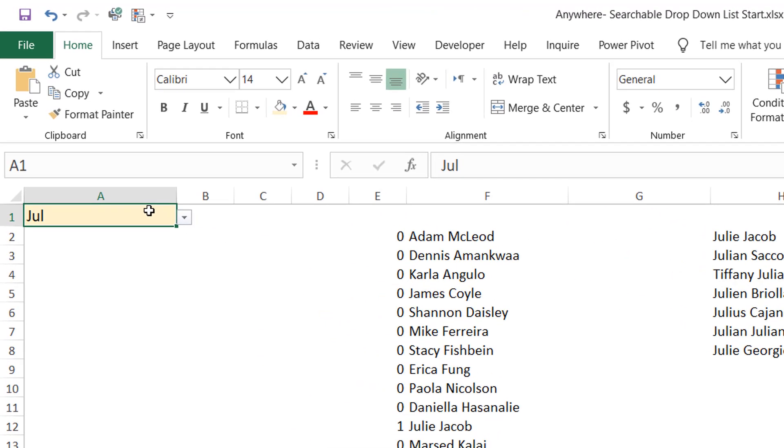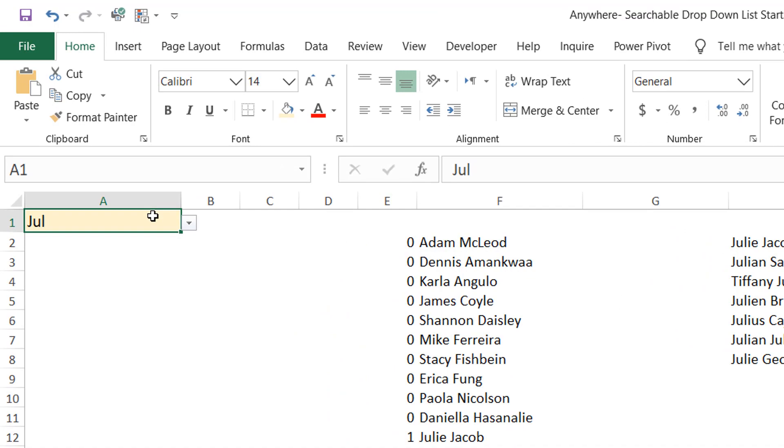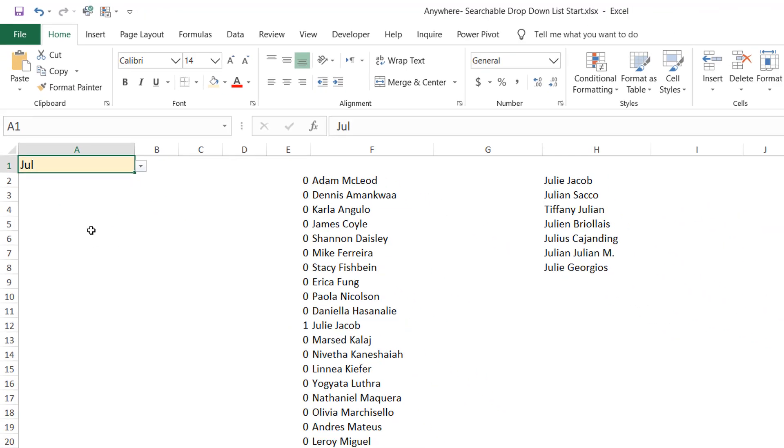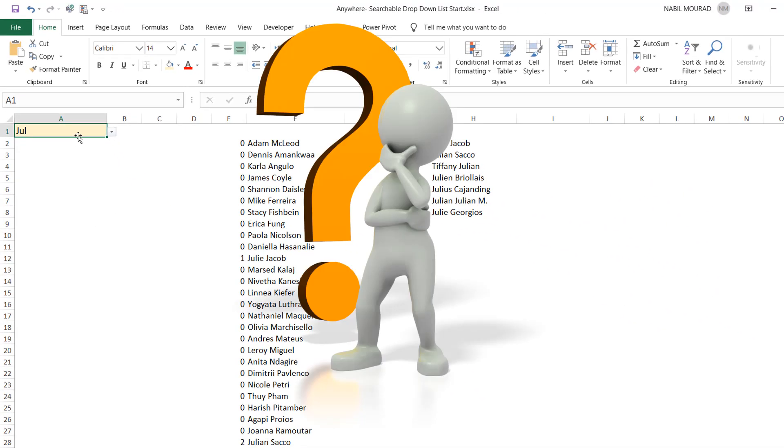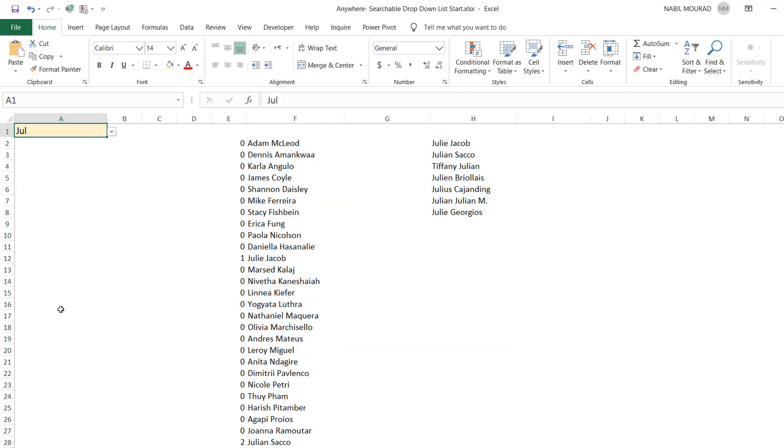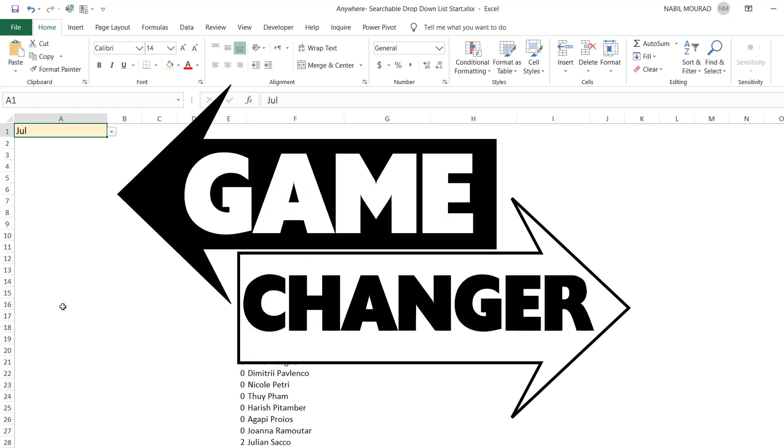The problem is, everything is revolving around cell A1. My question is, how can I have this functionality in any one of the 17 billion cells in Excel? Before I do it, I want to explain a simple function that will be a game changer in this tutorial.